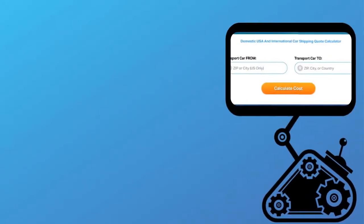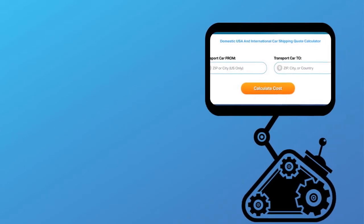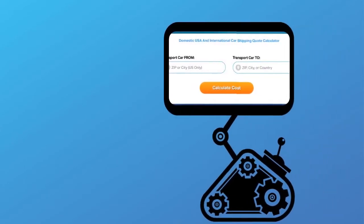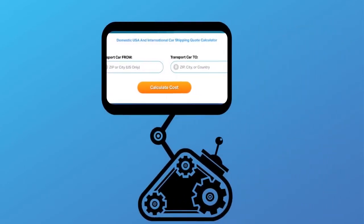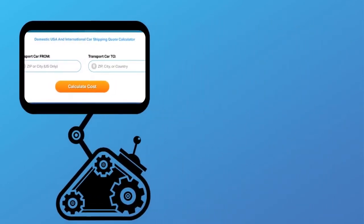Fill out the form to get a no obligation free quote online or call us at 1-800-452-2880.